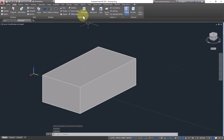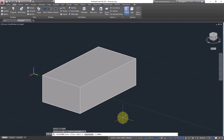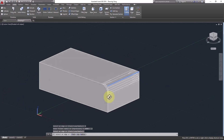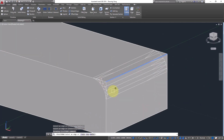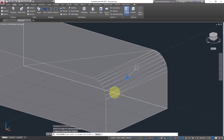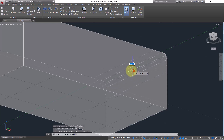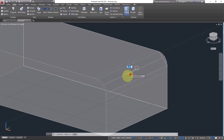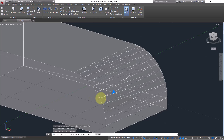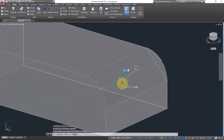Go to Solid and click on Fillet Edge. First you need to define the radius — go to Radius and define any value; I'll take 0.2. Click on any edge and you will see it has been filleted with a temporary preview. Click then press Enter. You also have manual control, and you can put a value in the dynamic input box — for example 0.5 — and press Enter.